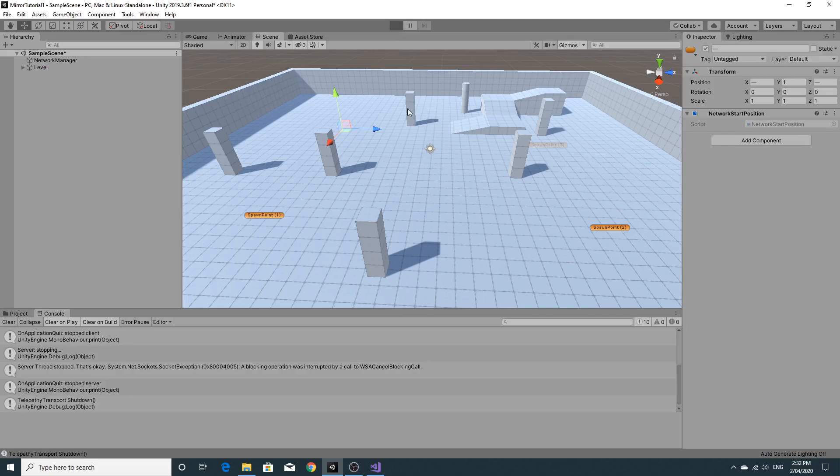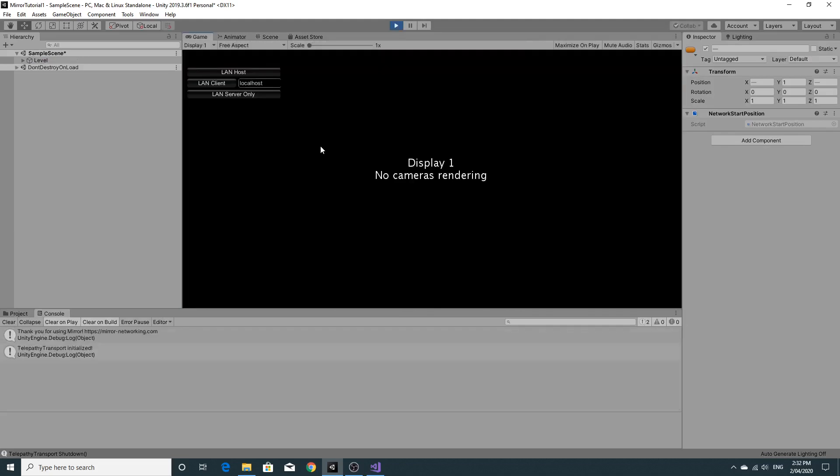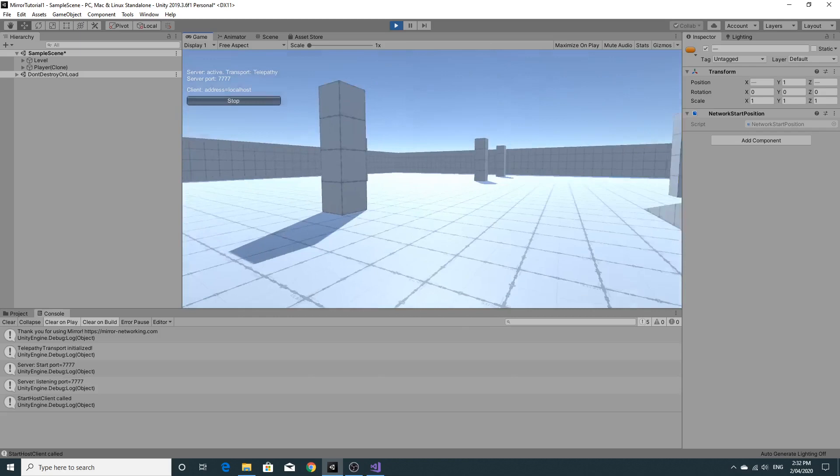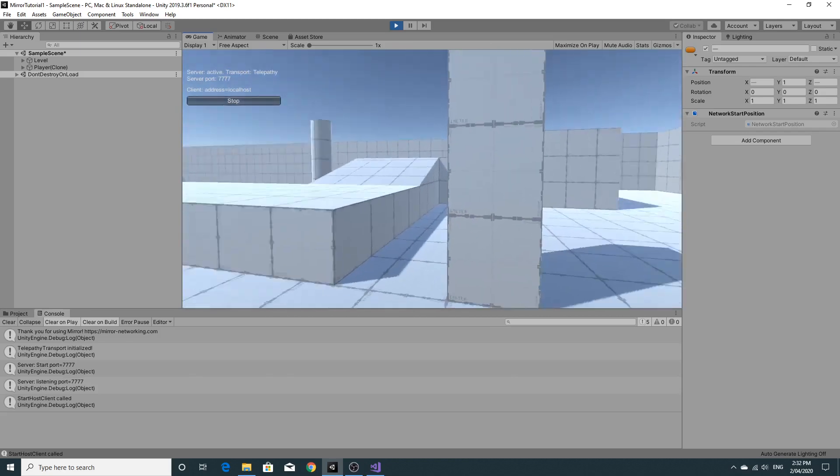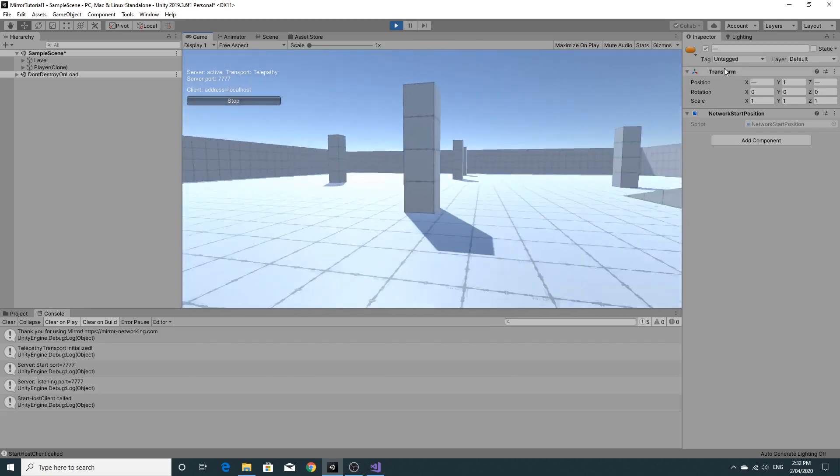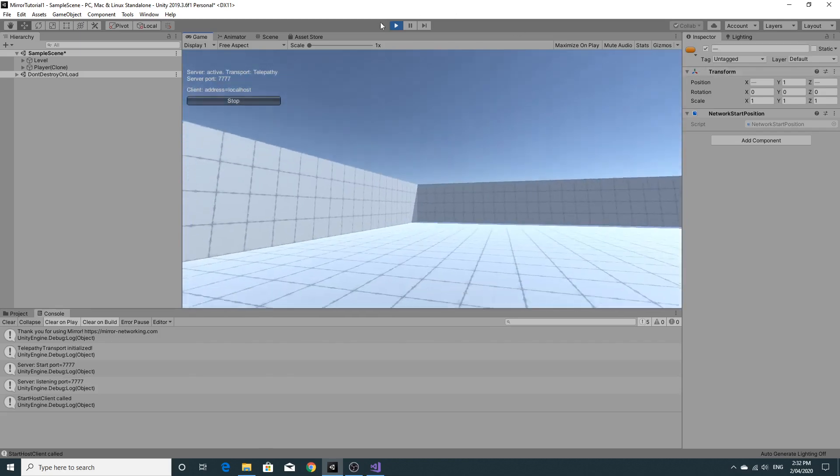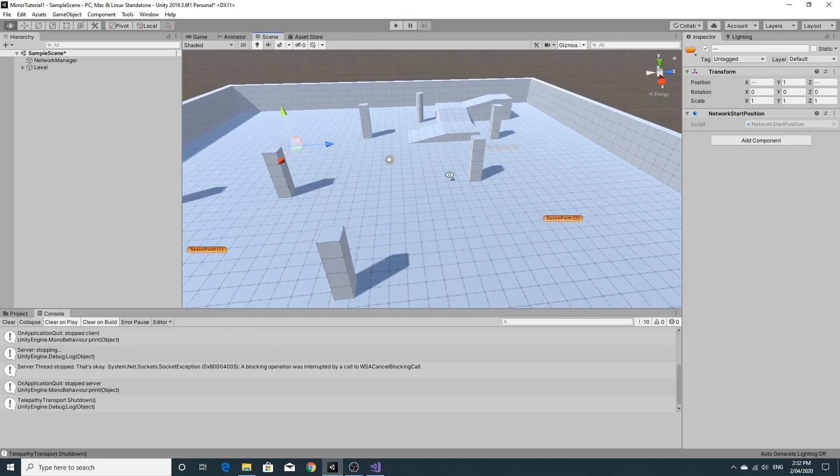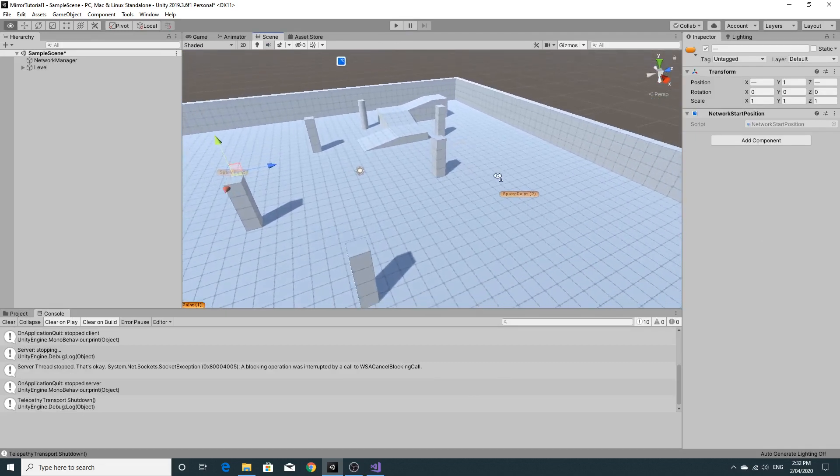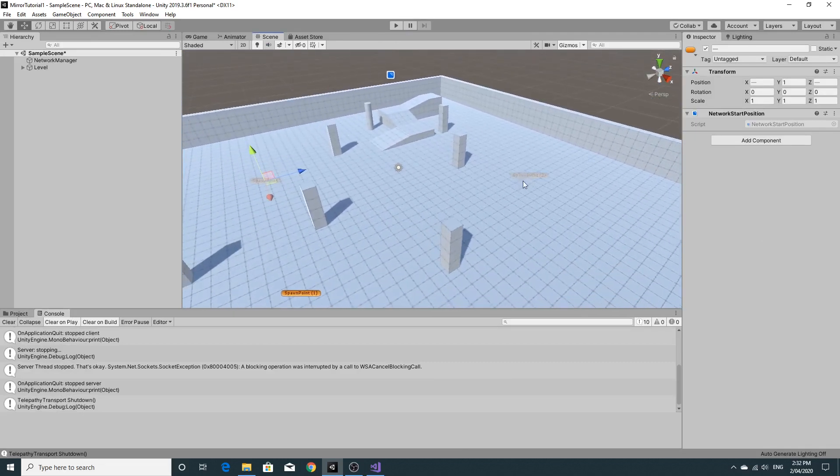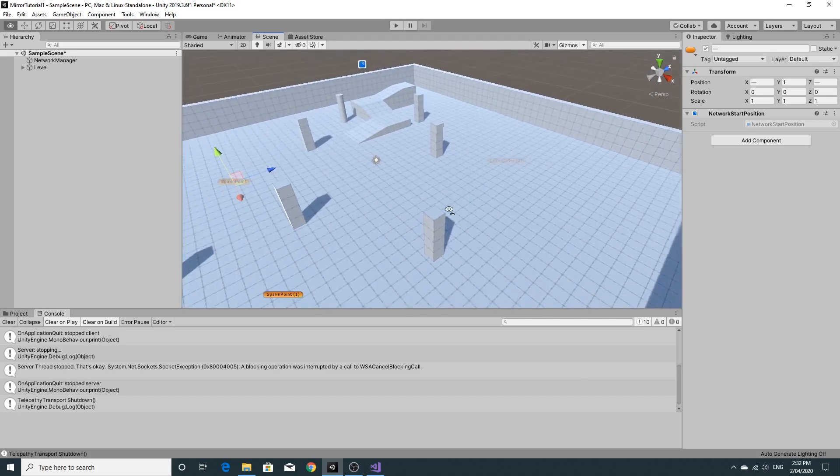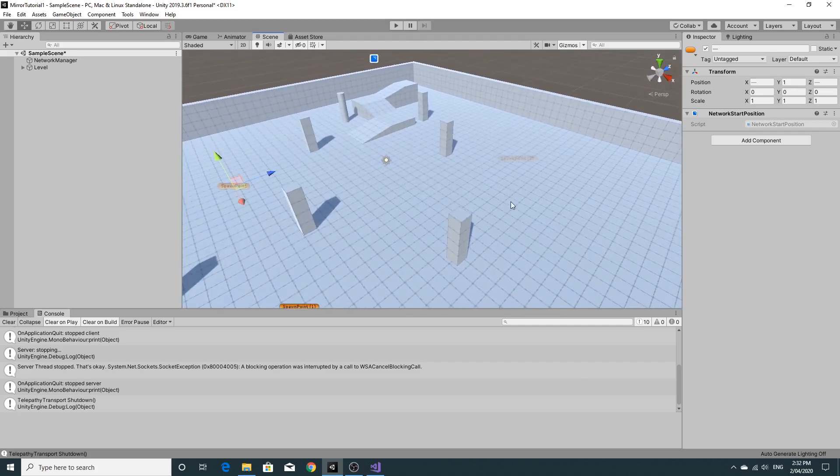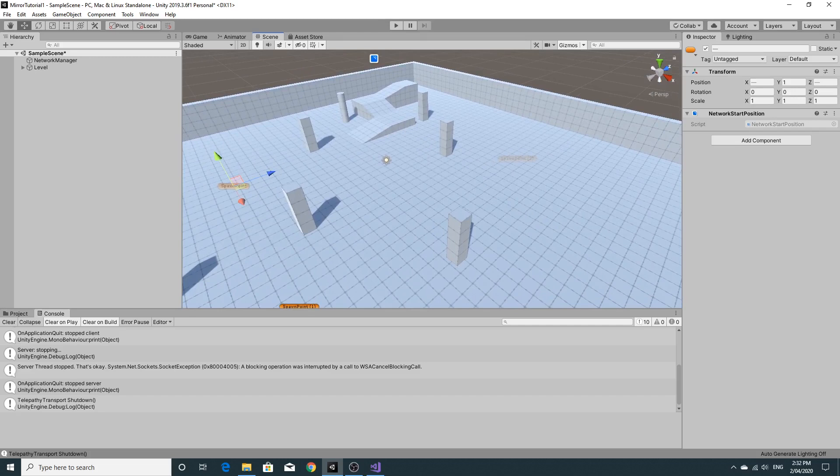So I've got four spawn points. When you play this game and you respawn, it should randomly choose one of those four points as it has done just there. So we're gonna move on to the next part of this tutorial where we're going to start looking at syncvars and commands and RPCs and hopefully we should be able to start shooting.